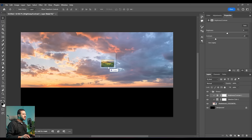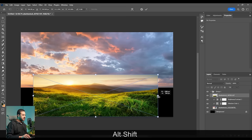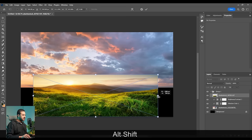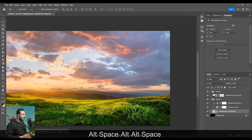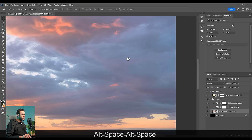Let's get the next element, which will be these mountains. Let's squeeze it and stretch it. Press enter. I will select its sky by simply going to Select and Select Sky. Press Alt and press into the mask to remove the sky. I guess we are good to go.